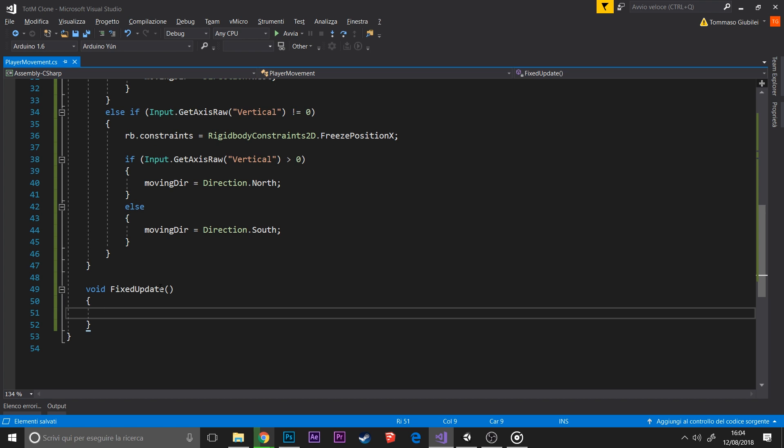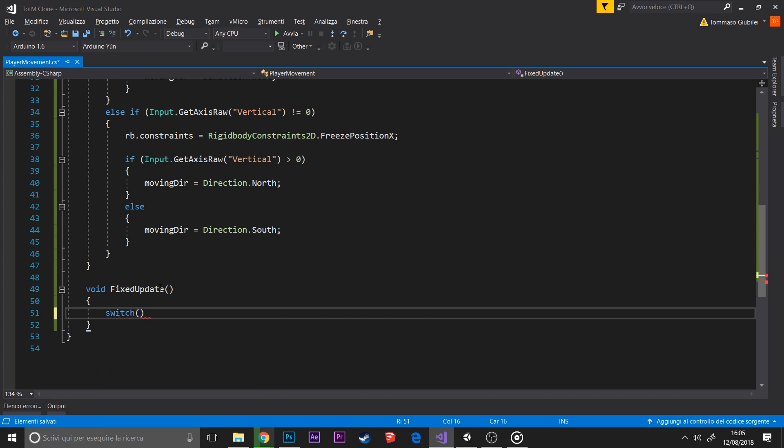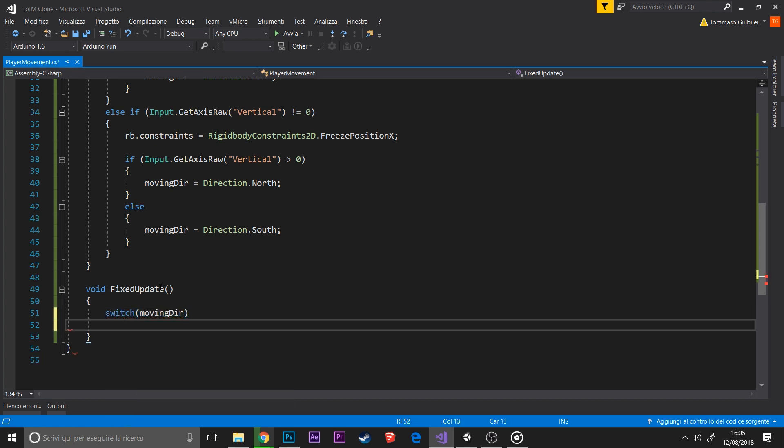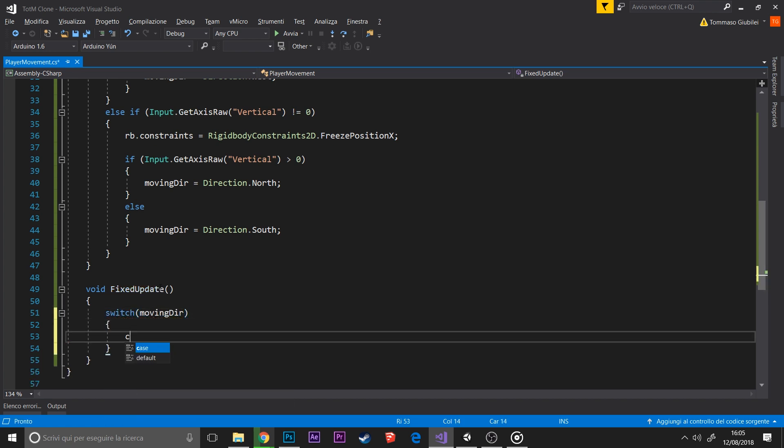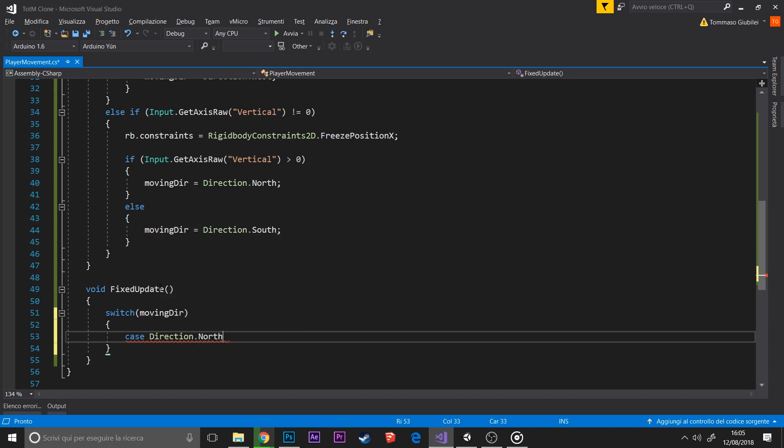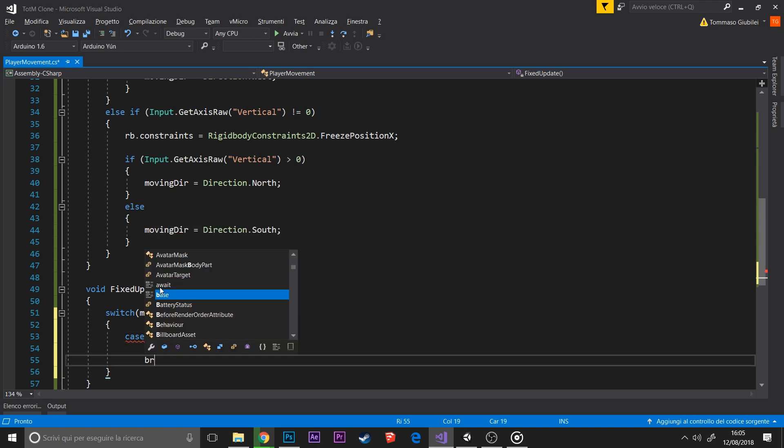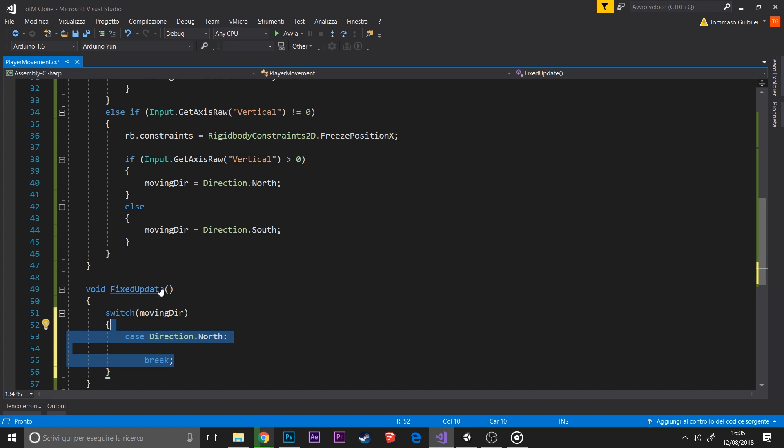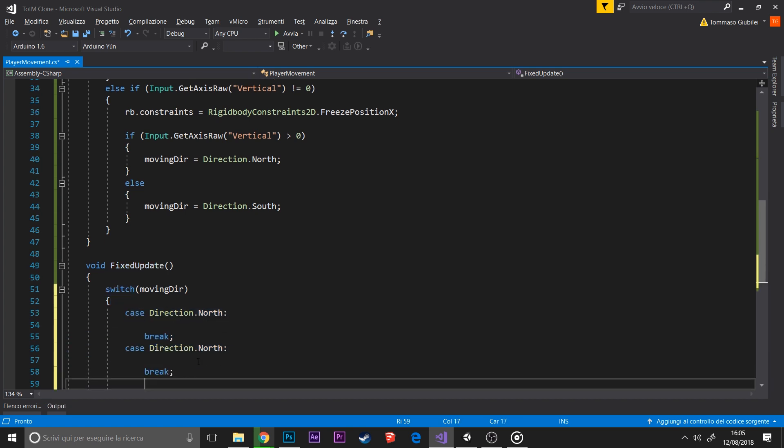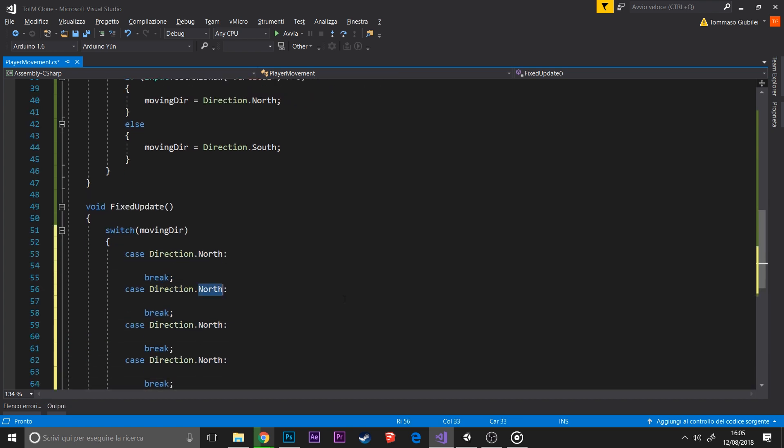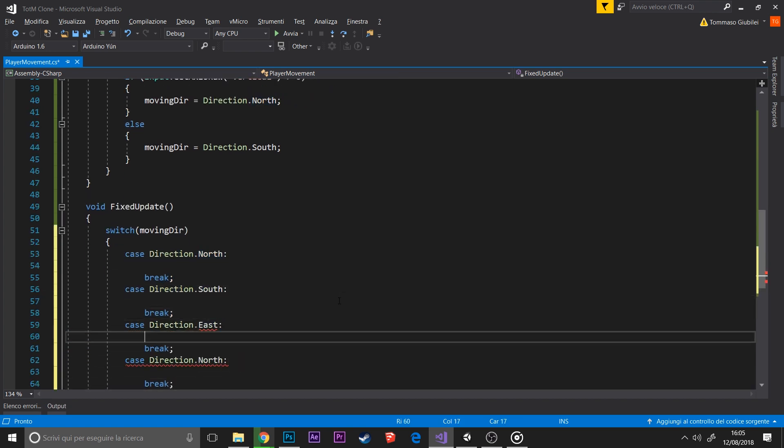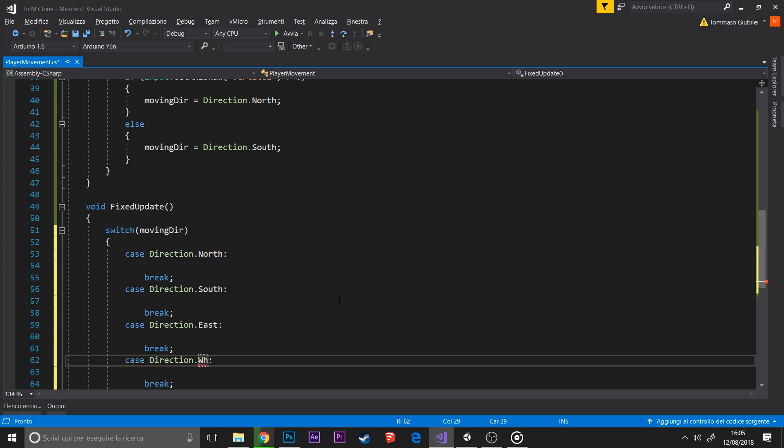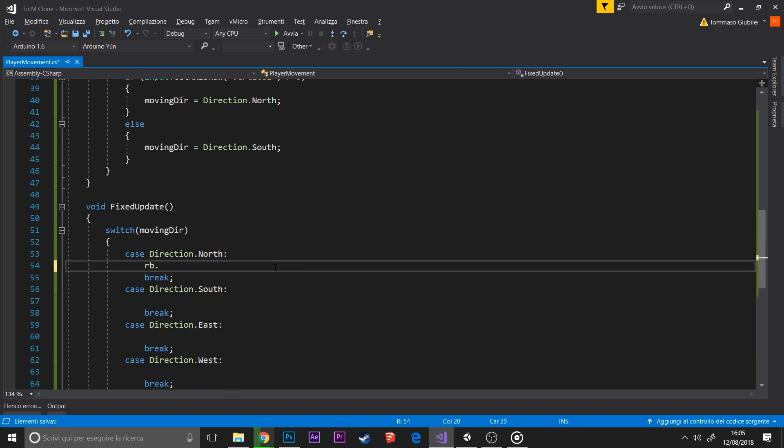Then in the fixed update method, we make a moving direction switch, and based on the case we change the rigidbody velocity.